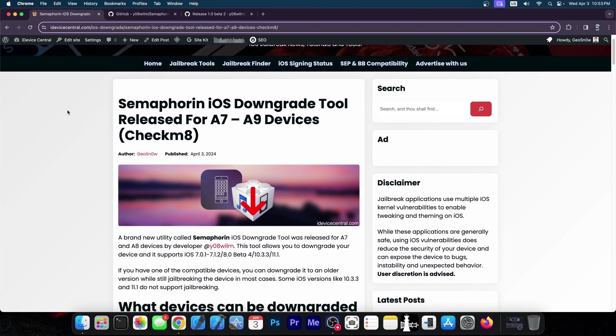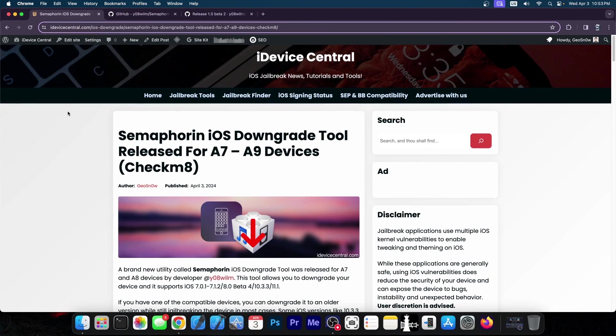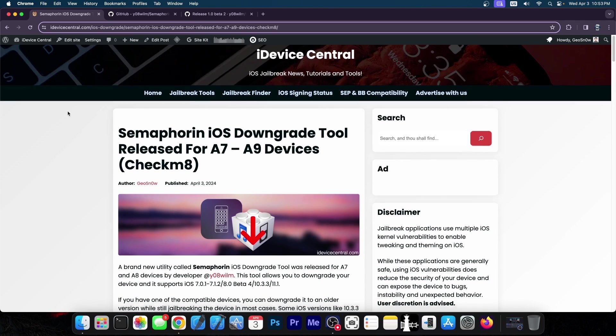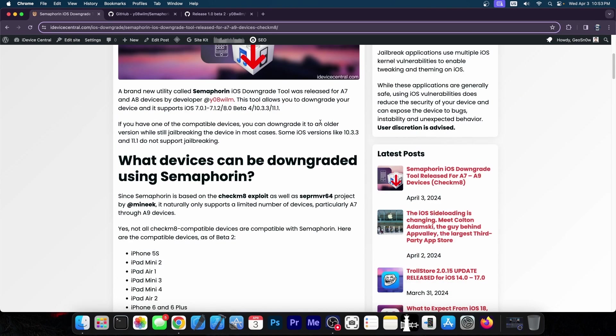So as you can see here on my website we do have a guide now available for Semaphorin and this one is an iOS downgrade tool released for A7 through A9 devices. So essentially compatible with Checkmate and with this you can downgrade your device to iOS